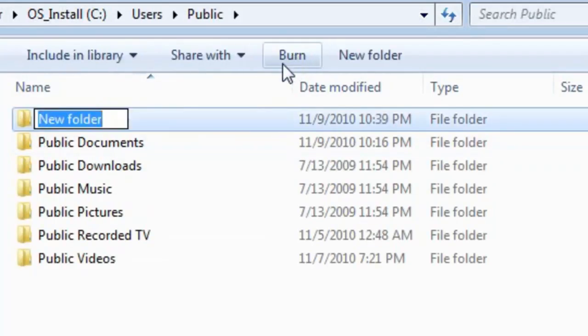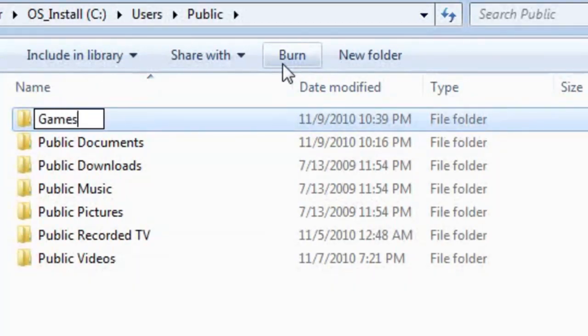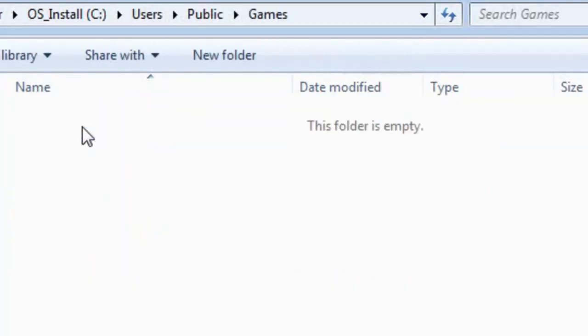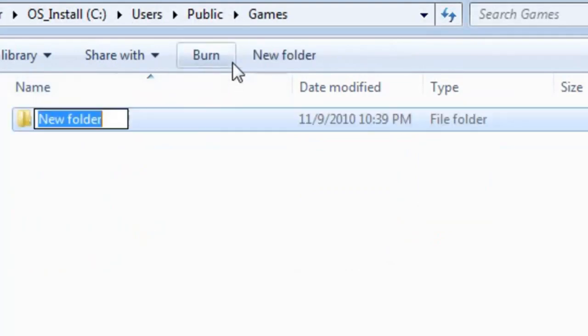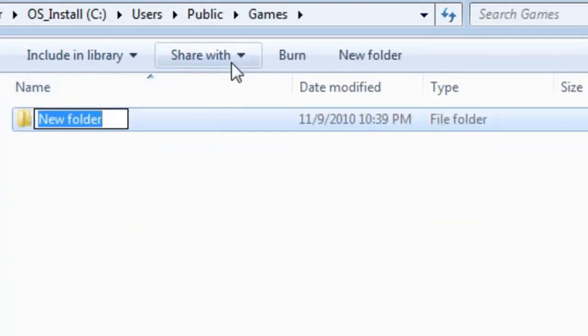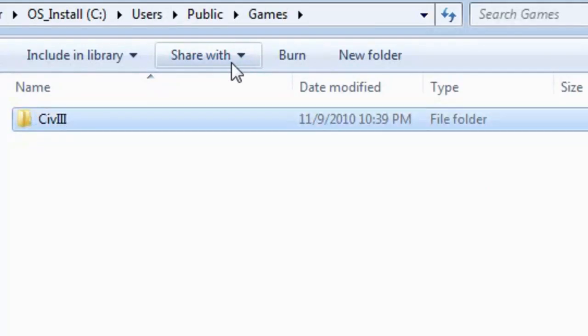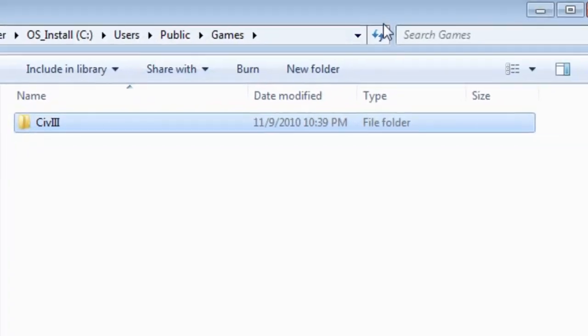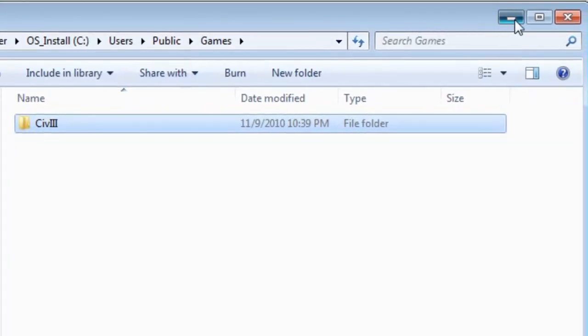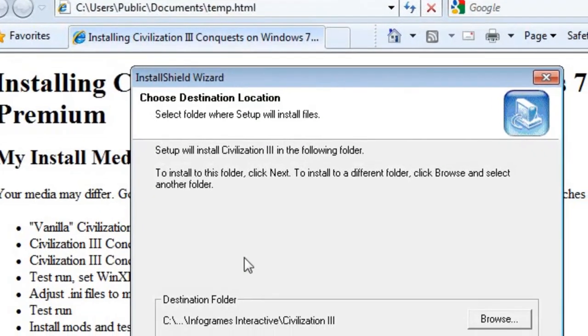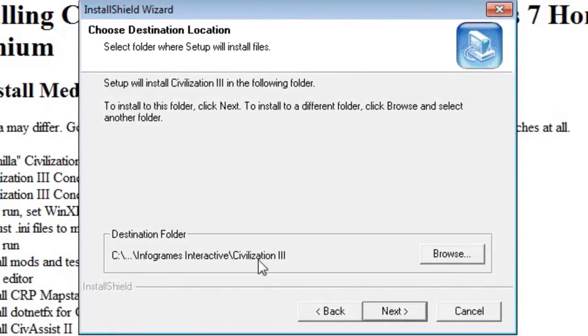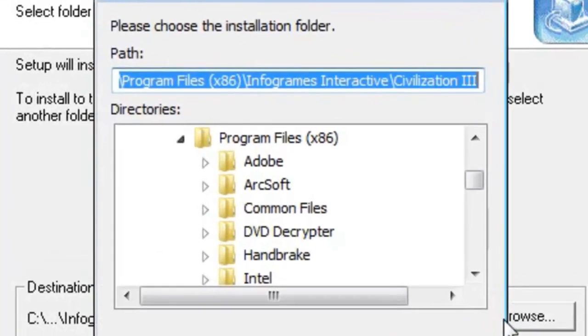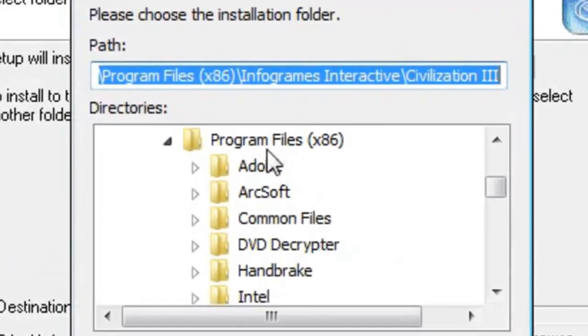And we're going to install Civ 3 under here somewhere. I'm going to make a folder called Games, just in case I have any other older XP games that want to install the same way. And under here I'm going to make a new folder called Civ 3. And now I'm going to pick that folder to install Civ 3 to.